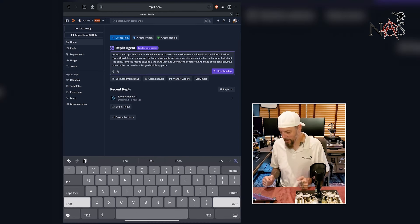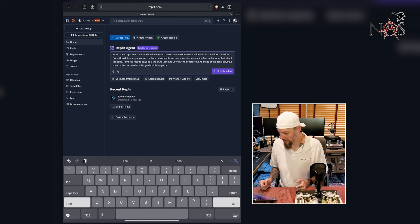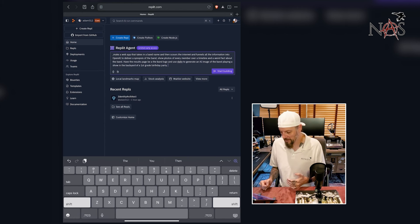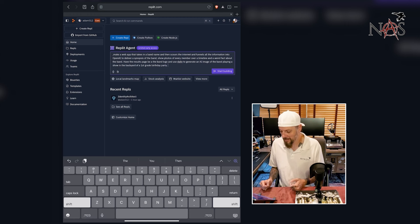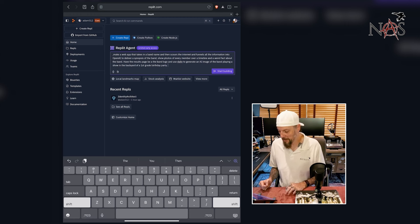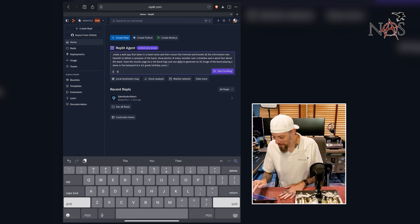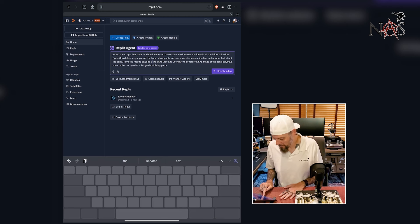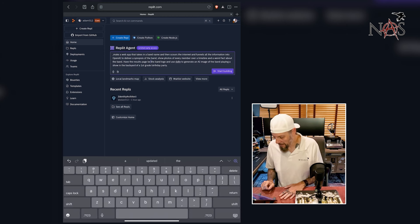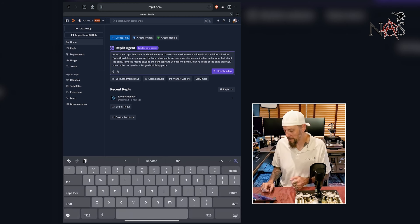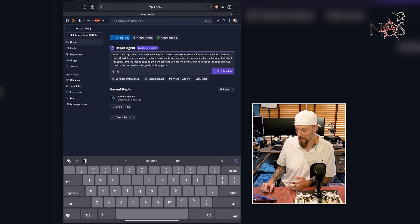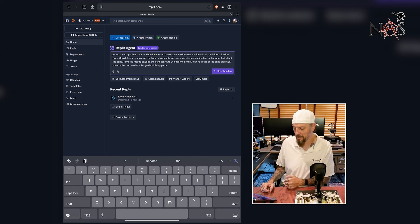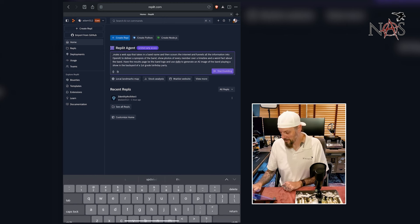Make a web app that takes in a band name and then scours the internet and funnels all the information into OpenAI to deliver a synopsis of the band, show photos of every member over a timeline and a weird fact about the band. Have the results page be the band logo and use Dali to generate an AI image of the band playing a show in the backyard of a first grade birthday party. Start building.